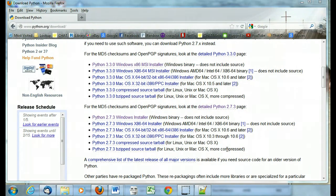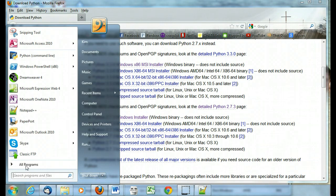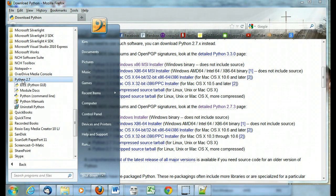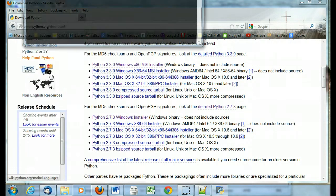Now that you've installed Python, let's see where it's at. Go to your start menu, all programs, find Python and select Python command line.